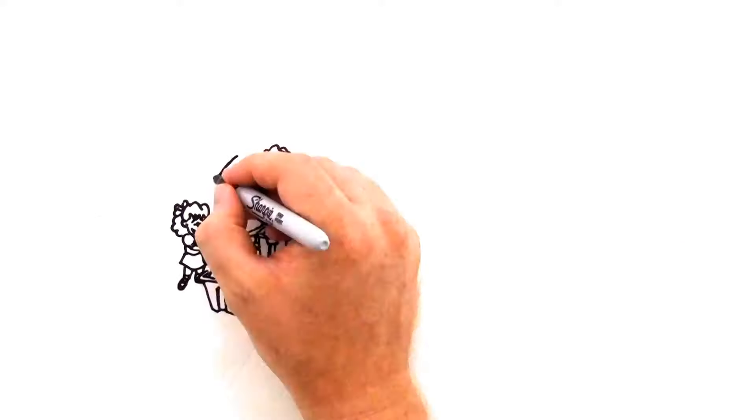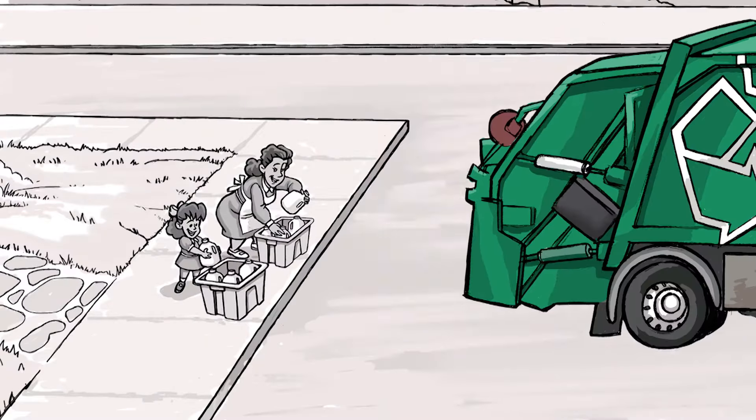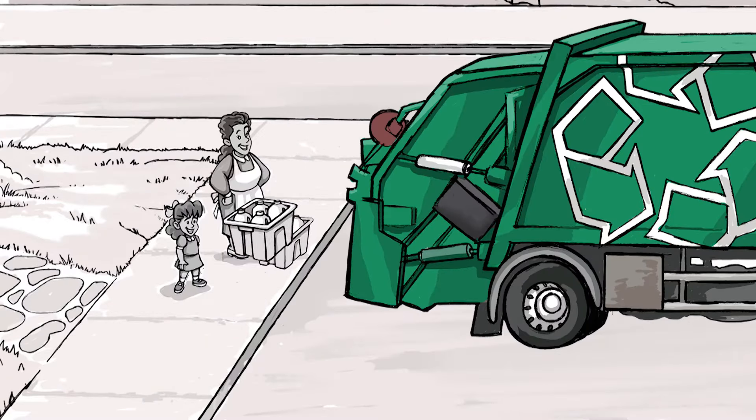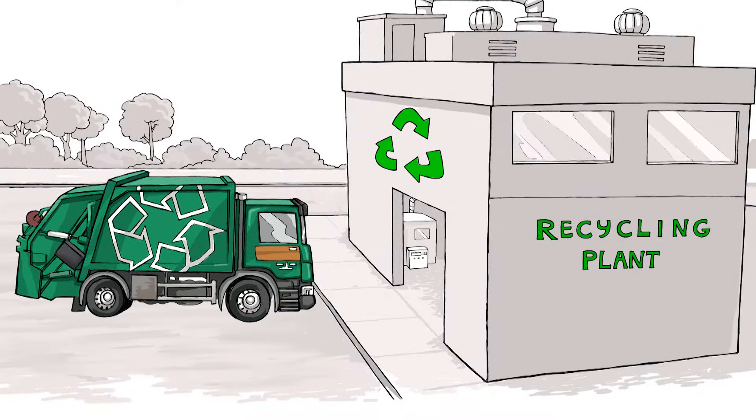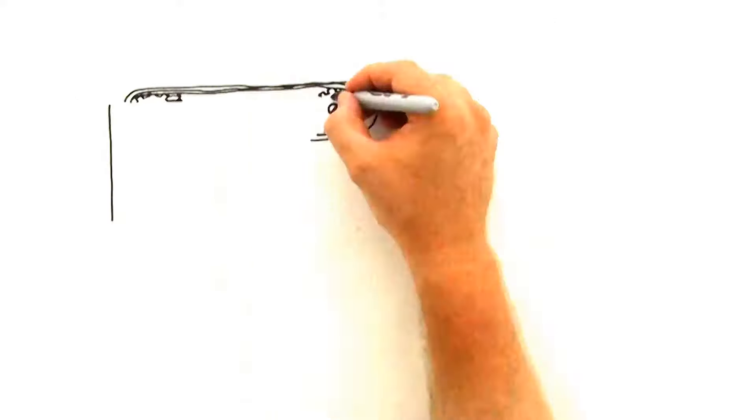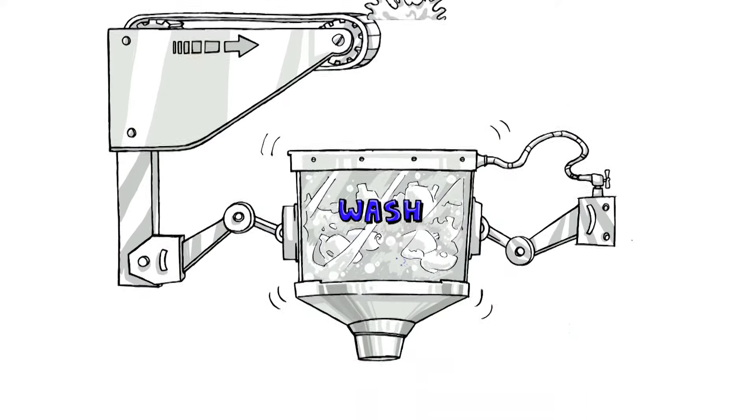He further explained, Sarah and her mom recycle their own milk jugs and drinking containers, and big trucks take them to a recycling plant where the jugs are sorted and washed.